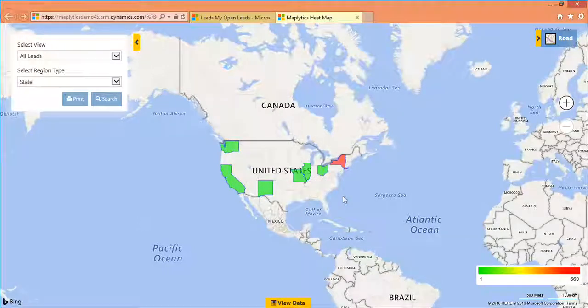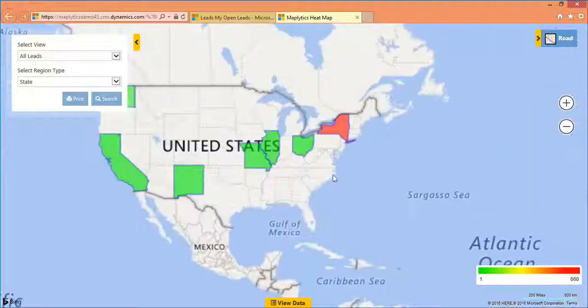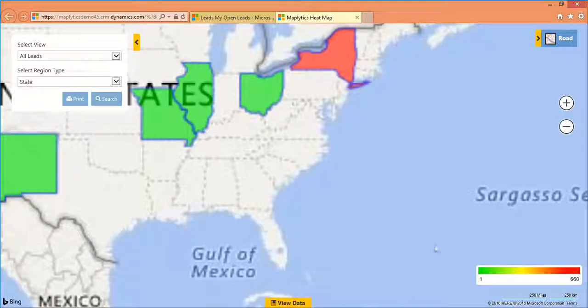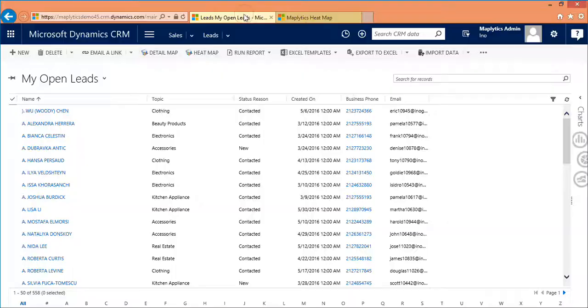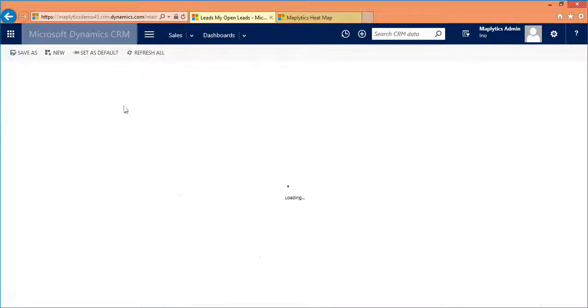A mere zoom in or out will direct you to regions which really hold potential. You can also access Heatmap from the Dashboard itself.